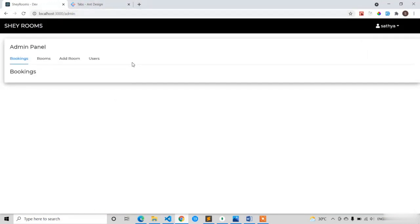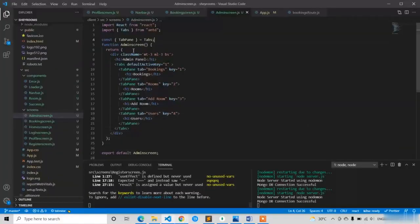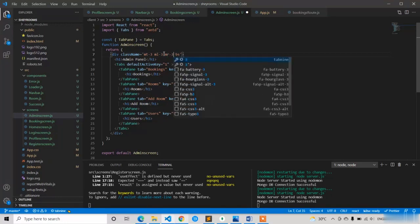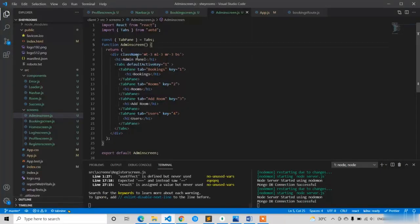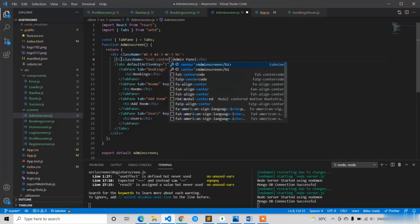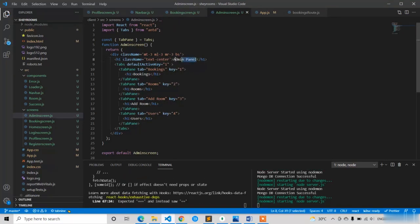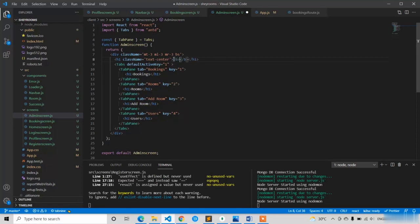Now I can see the admin panel with the tabs: bookings, rooms, add room, and users. For the left and top we have margin but the right side doesn't have margin, so let's apply margin right as well — 'mr-3'. Now it's looking much better. To bring the admin panel heading to the center, I'll add className 'text-center' and make it bold.